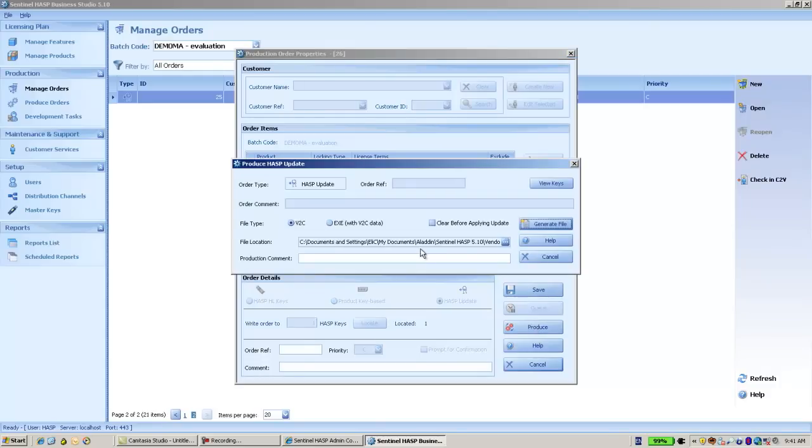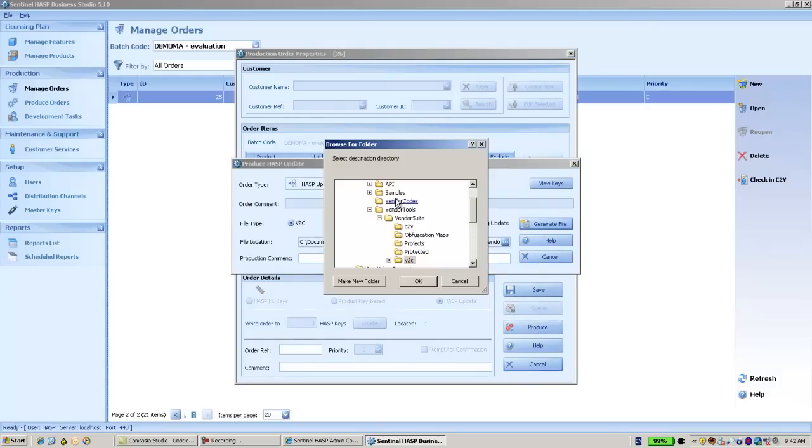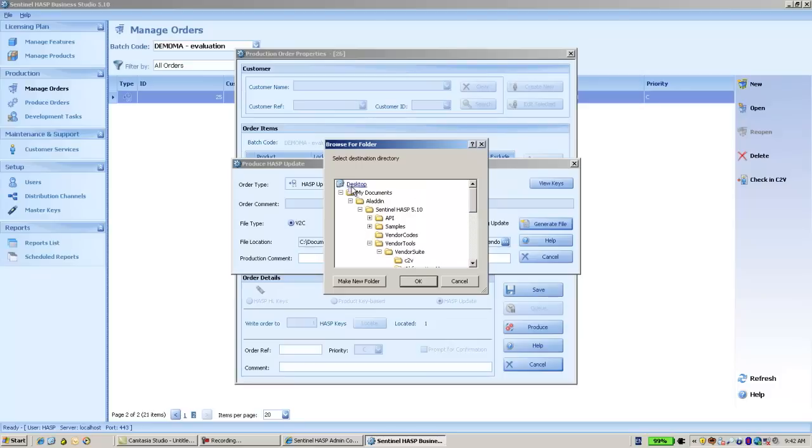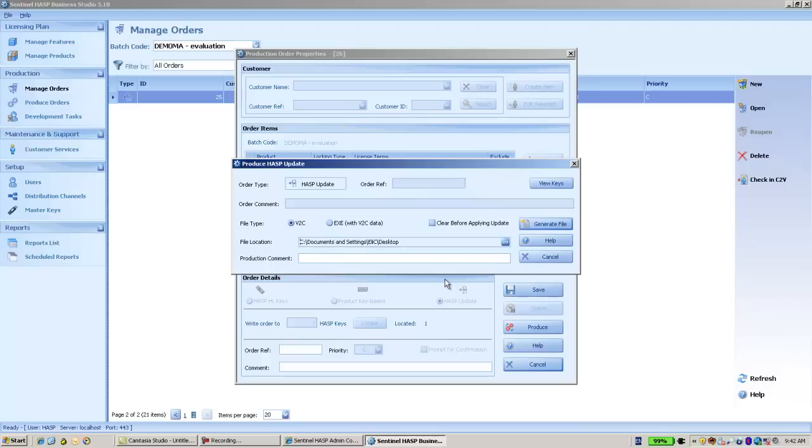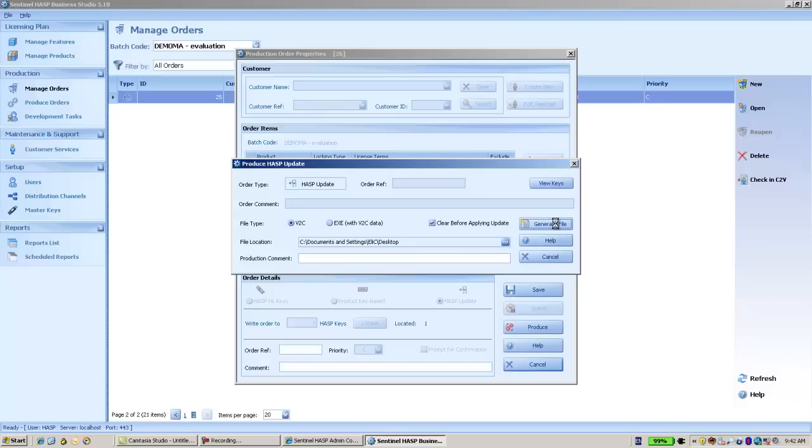And over here I have the option. First I'll choose to do it maybe in a more useful place like the desktop or some other place. And here's what I wanted to show you, it's the clear before applying update. Let's generate the file.